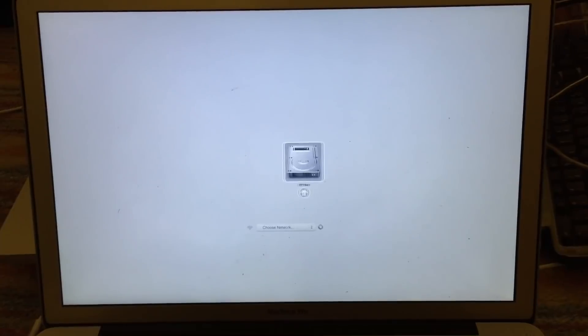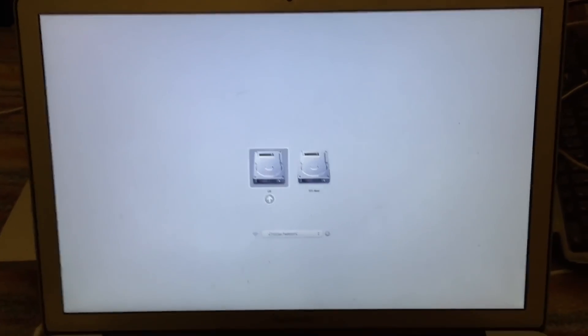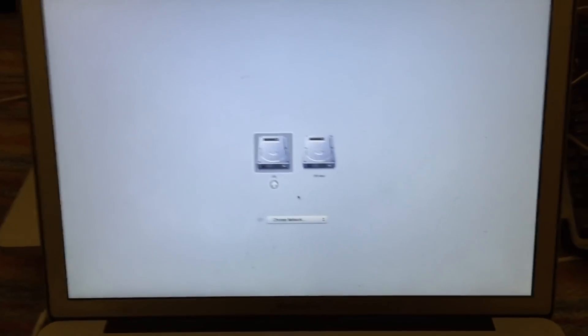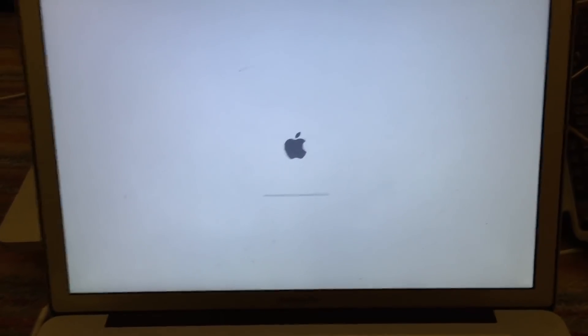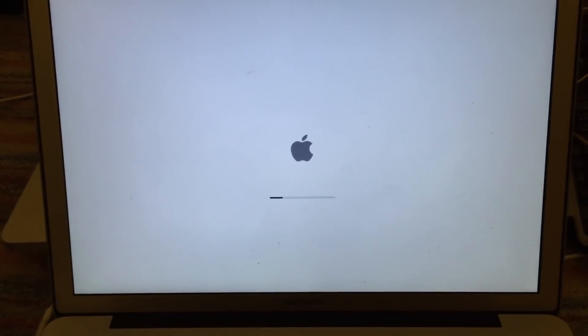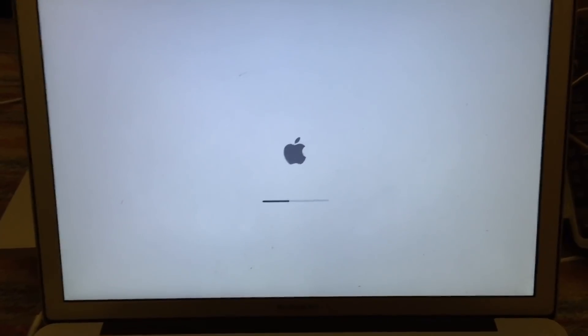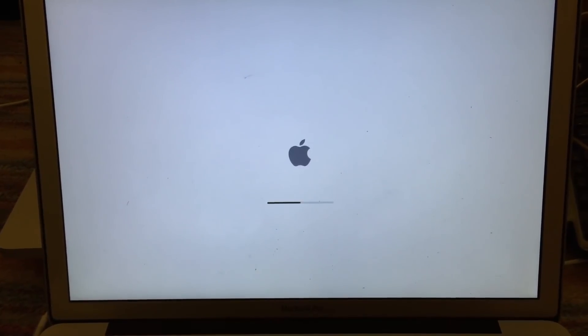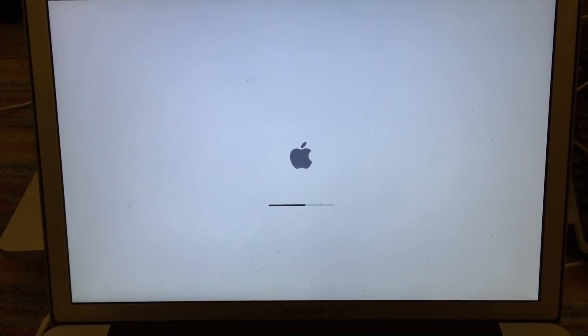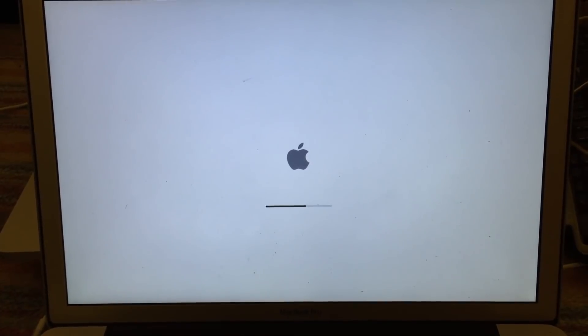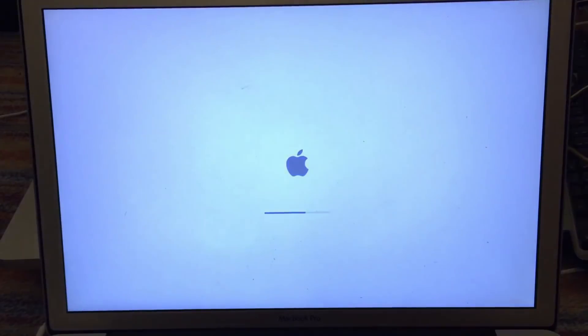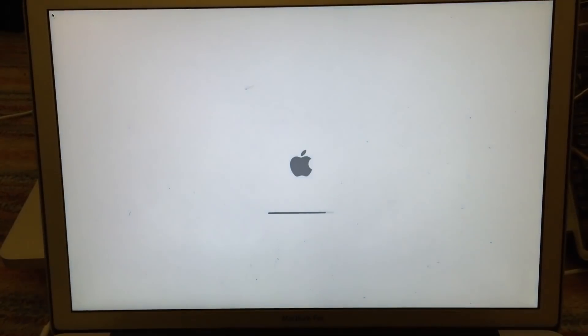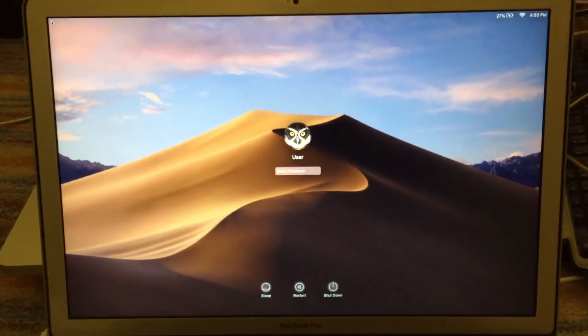Alright, as you can see, the machine has powered up. Let's boot off of the Mojave SSD. This is an SSD, so it should boot up relatively quickly. Let's give it a minute here. And there we go, we are now in Mojave.